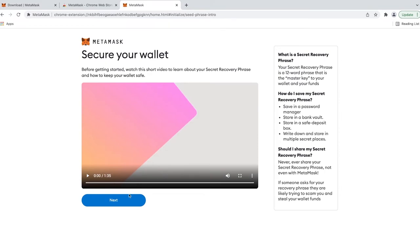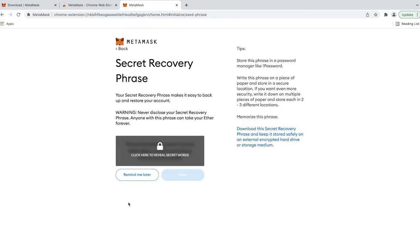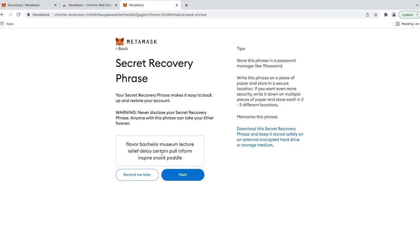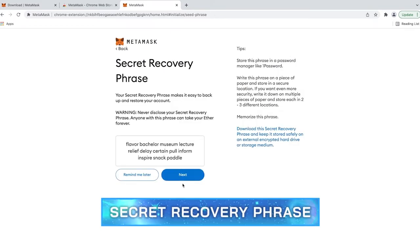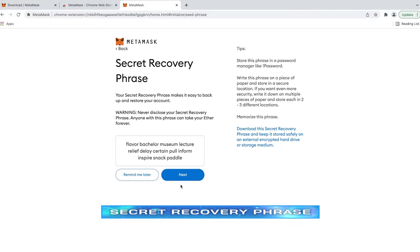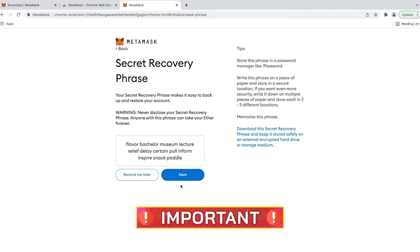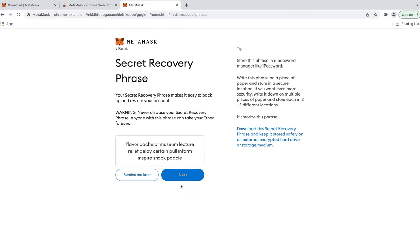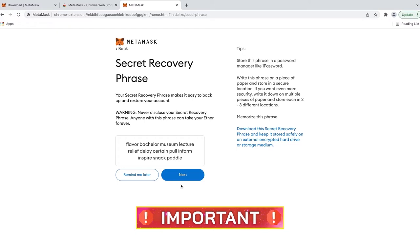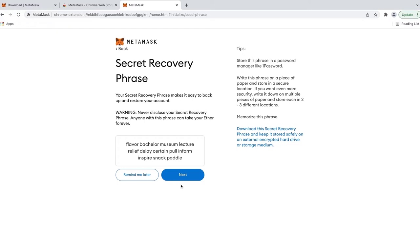After creating your password, in order to protect it, you have to go through the Secret Recovery phrase. The Secret Recovery phrase is extremely important when you own a MetaMask wallet. It's a key to connect to your wallet no matter if you remember the password or not.